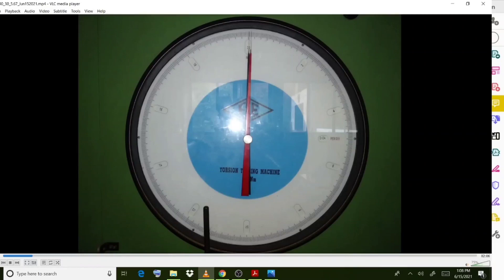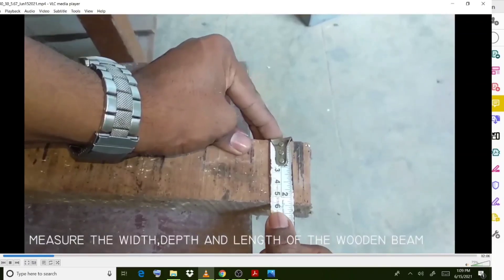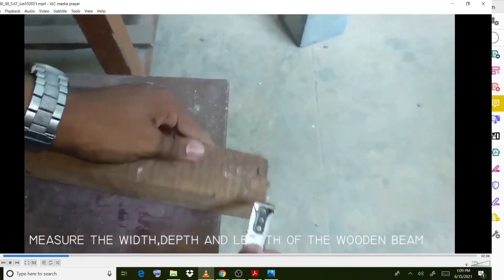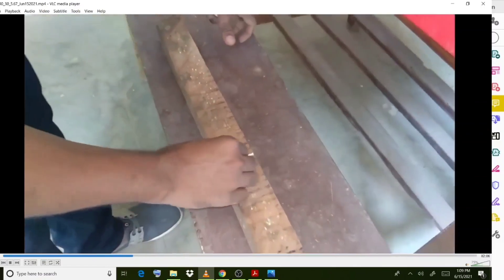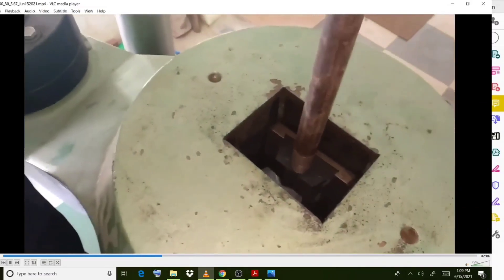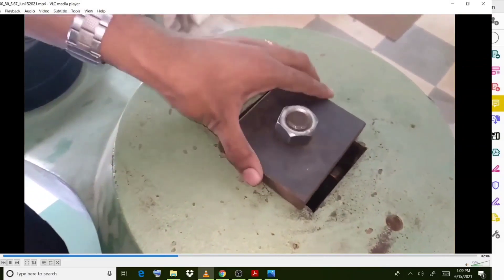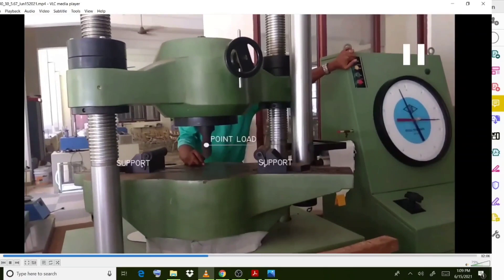This is the dial gauge. This is the wooden beam used for this experiment. First you have to take each dimension — that means width, depth, and length — and mark them very clearly. Take the length and mark the center of the particular specimen or the timber beam. Some arrangements in the UTM are set up for the bending test so that a point load acts at the center and two supports are provided on either side.